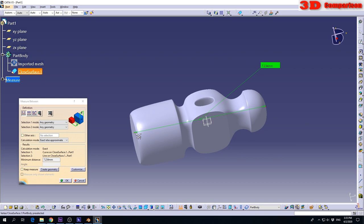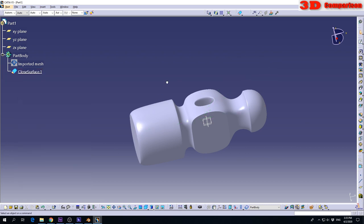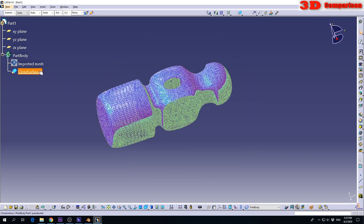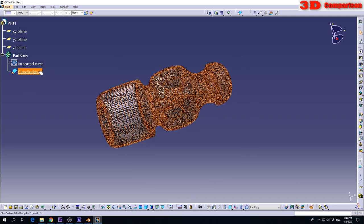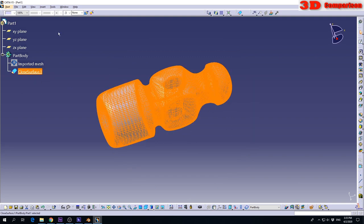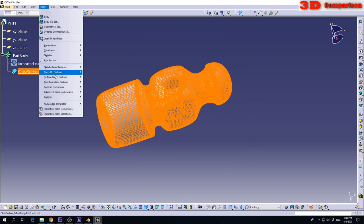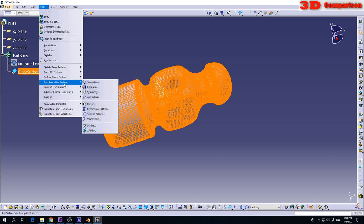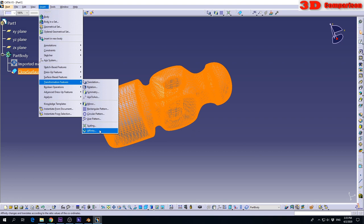I will want to scale this, let's say, 50 times. To do the scaling, I will select the closed surface, then go up to Insert, Transformation Features. I will go with Scaling. If I want, I can go with Affinity and scale it on different axes with different values. But I want to maintain the shape, so I will go with Scaling.